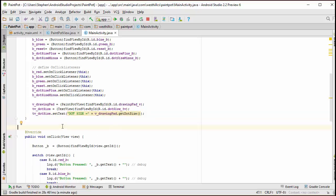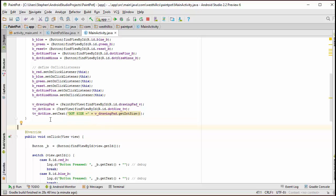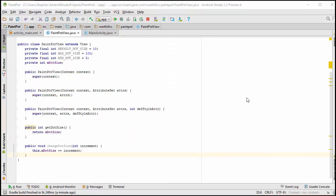So I'm going to ask the drawing pad object what the current dot size is when we first fire up. It's going to return the default dot size, obviously. And then I'm going to update the label right here with the number.